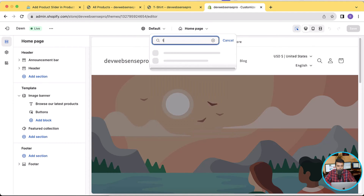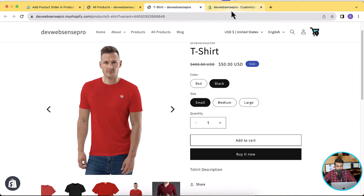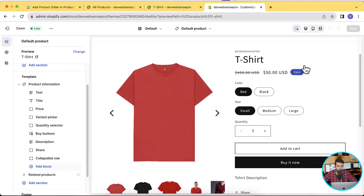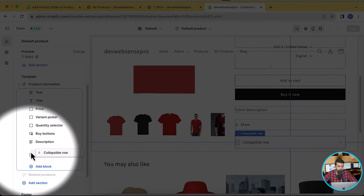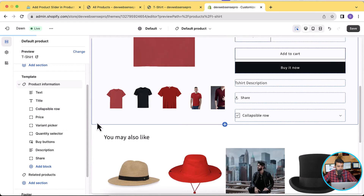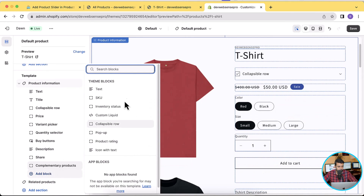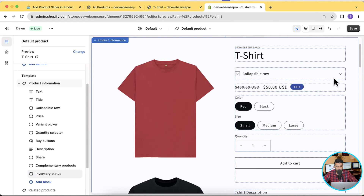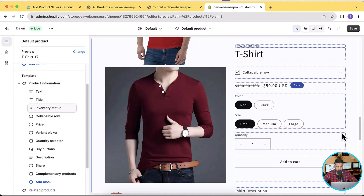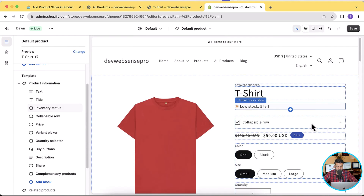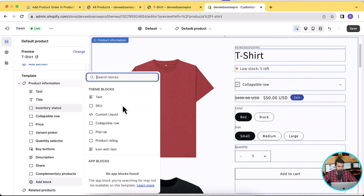Let's go to the product page — the same product that has the variants. Now let's try adding a new block. I'll drag and drop the collapsible row block to see if it's working as it should. You can see it moved below the title. Let's try another block — the inventory status block — and I'll move it below the title. You can see the inventory status block is working completely fine.